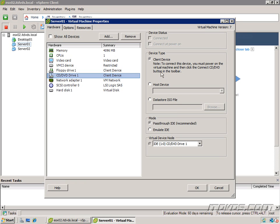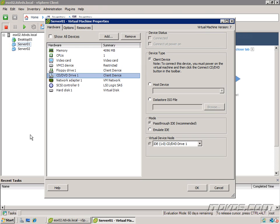This is how we're going to mount either a physical CD drive to our virtual CD drive, or we're going to mount an ISO file. The first option here is Client Device. To connect the device, you must power on the virtual machine and then click Connect CD-DVD button in the toolbar. So this is when we have an actual physical CD or DVD. We put it into our desktop that we're on, that we're running the vSphere client on.